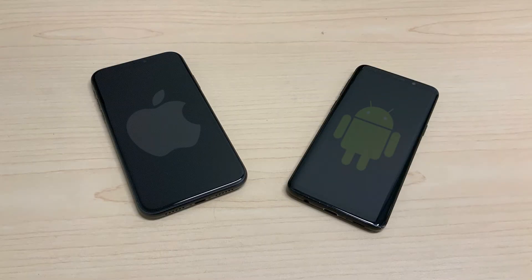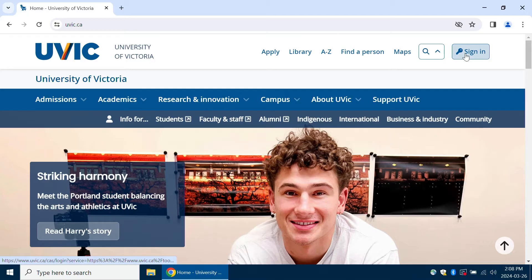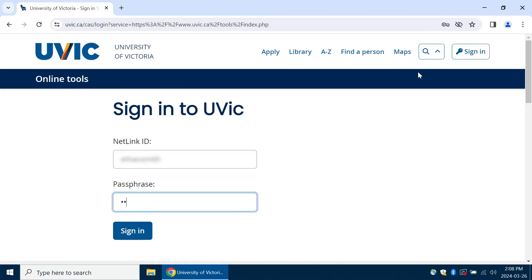Part 2. Now that you've got Duo Mobile installed on your phone, switch to your computer or tablet. Click Sign In in the upper right corner of the UVic homepage and enter your Netlink ID and passphrase to log in. You'll be redirected to the Duo Signup page.